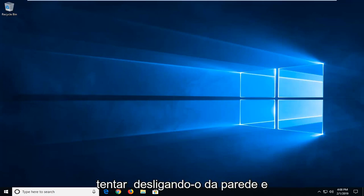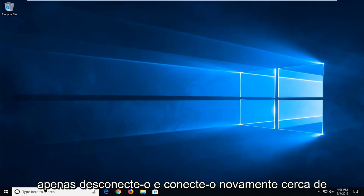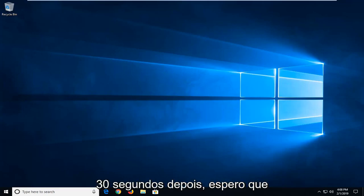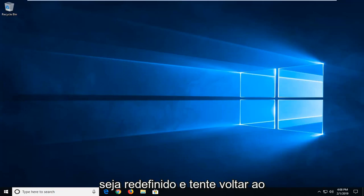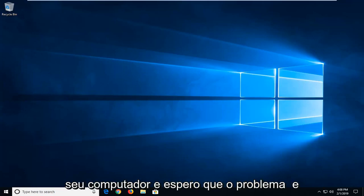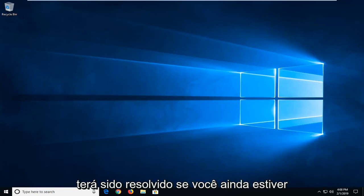You could also try turning it off from the wall and just unplug it and then plug it back in about 30 seconds later. Hopefully then it would be reset and then try to go back on your computer and hopefully the issue will have been resolved.